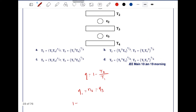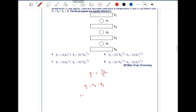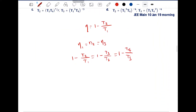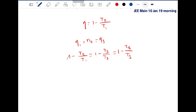This can be written as: 1 minus T2/T1 equals 1 minus T3/T2 equals 1 minus T4/T3. The ones cancel out, giving us T2/T1 equals T3/T2 equals T4/T3.